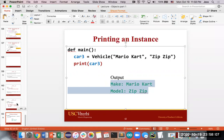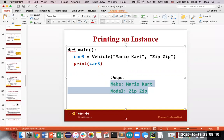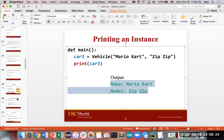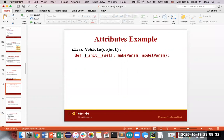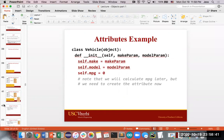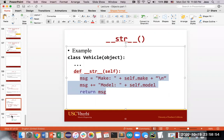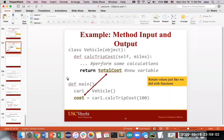To recap: the first very special method is the constructor — underscore underscore init — where you define the attributes you want an object to have. Then you have __str__, which says: now that you have this object, take its attributes and represent it in a nice, readable string. Those are the two very special methods. Otherwise, you can create other methods within your class to do many other things, but that's a thing for another day.